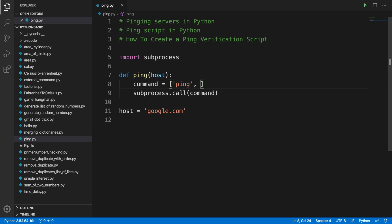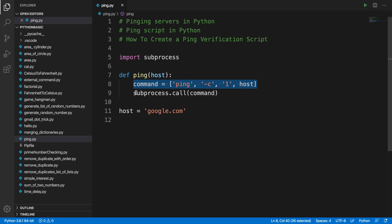Based on the operating system — Windows or Mac — we use either '-n' or '-c'. We'll replace this part dynamically very soon. After the flag, we specify how many packets: let's use 1 packet at a time. Then we add the host name variable 'host'. This line builds the full ping command.